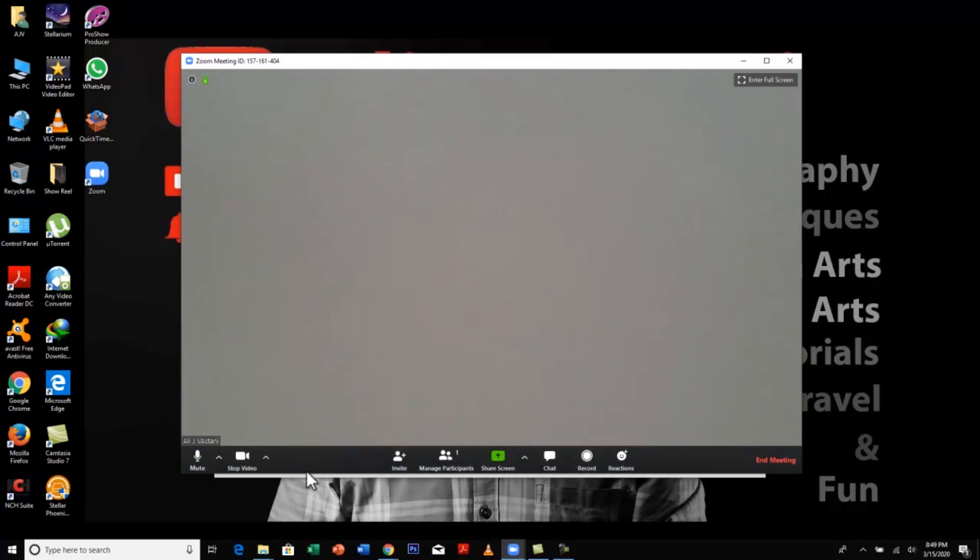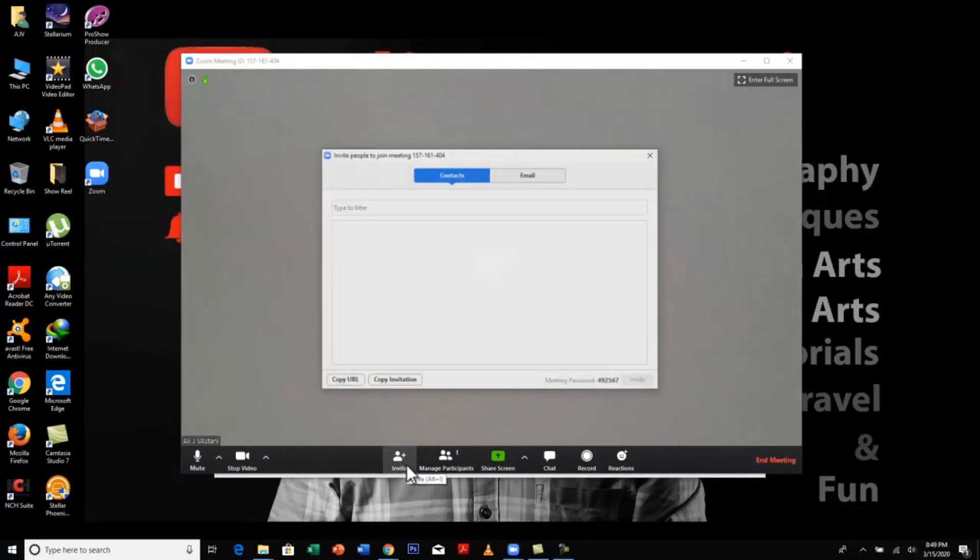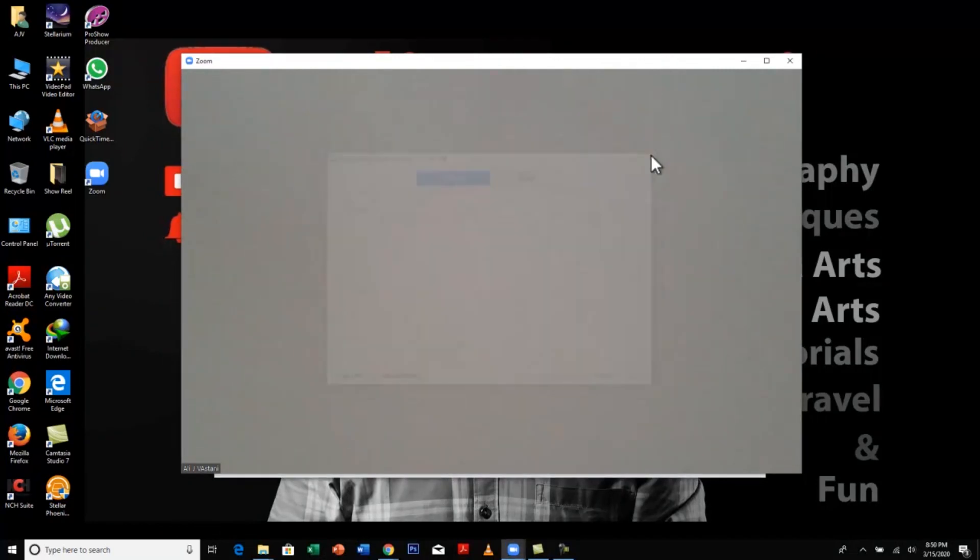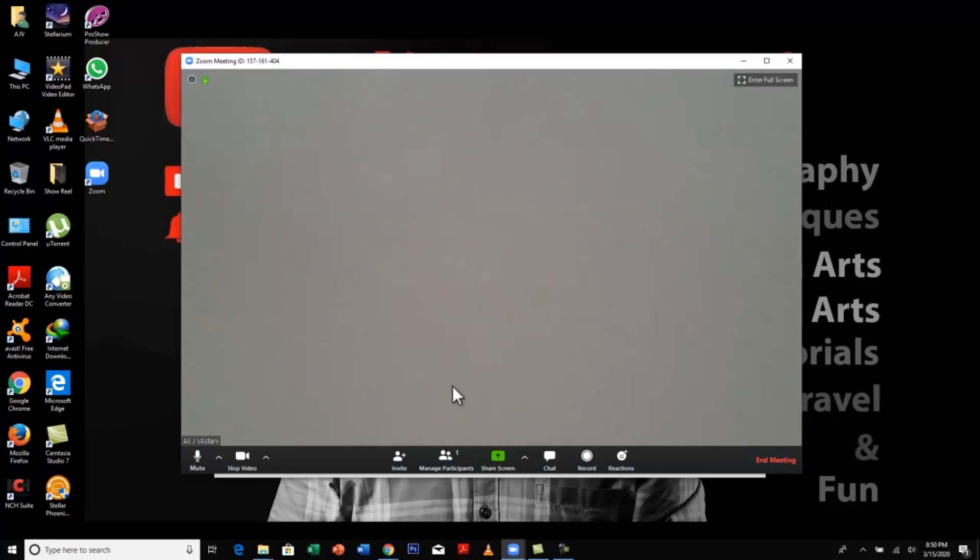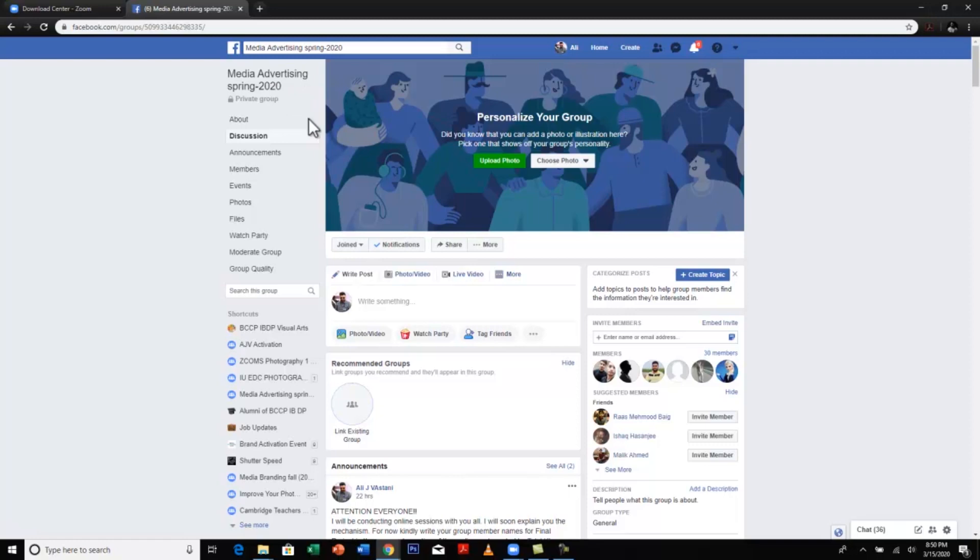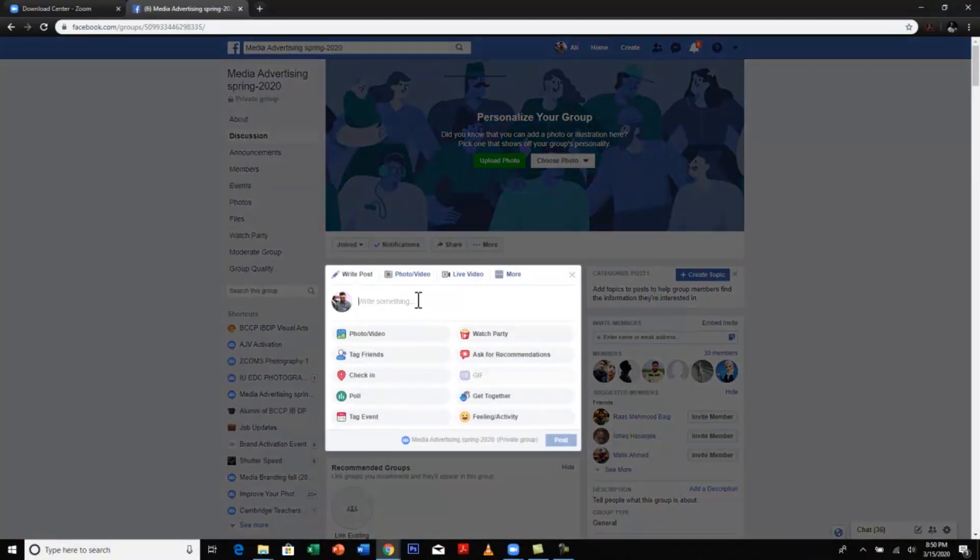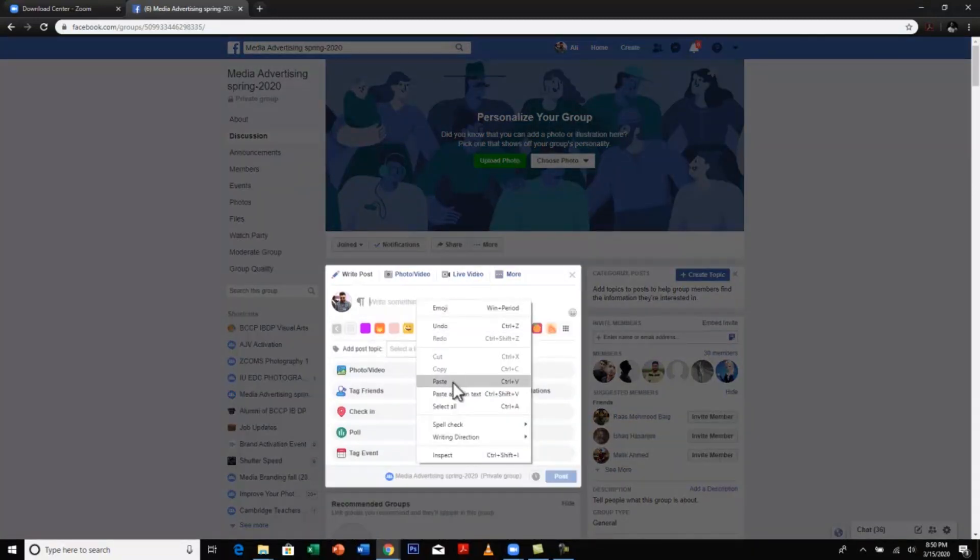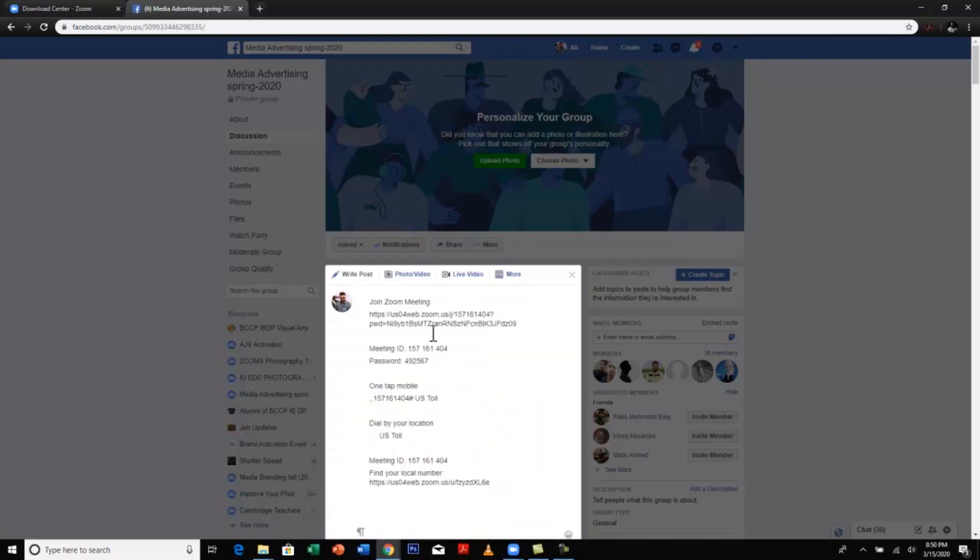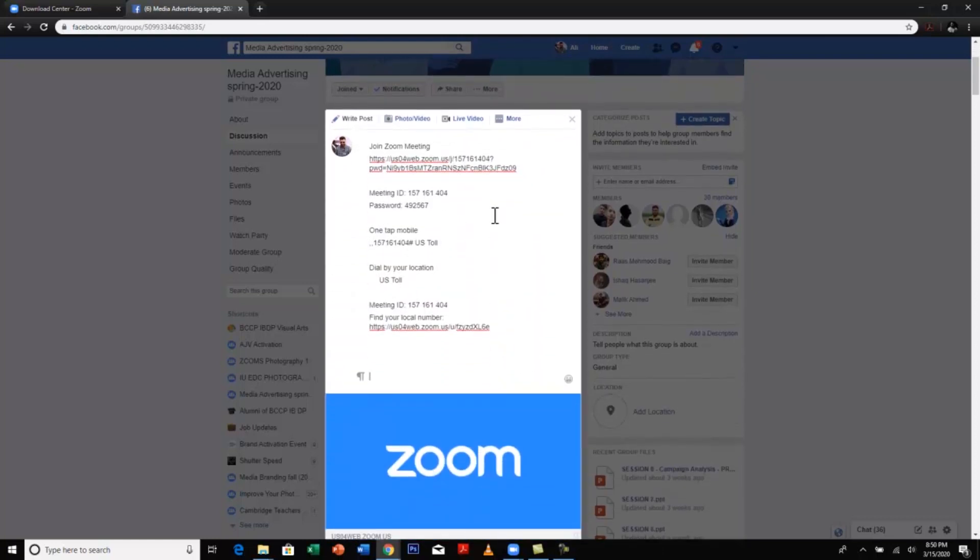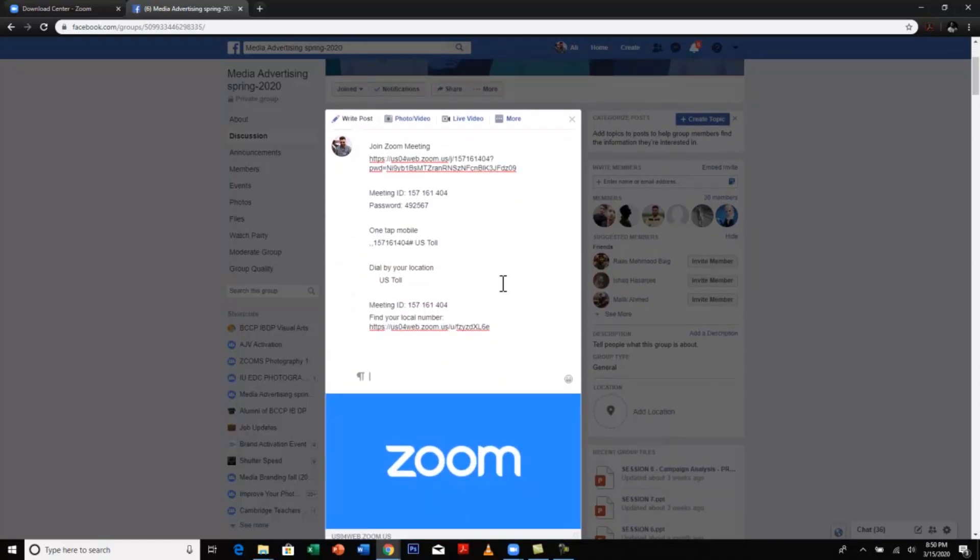How to invite your students to this meeting? Just click on invite and click copy invitation. Once you have copied invitation, just get rid of this window. As a faculty, you might have a WhatsApp group or a Facebook group or any other group with your students. So just go to whatever that group is. I have a group with my students here on Facebook. So what I'll do is I'll go to the write section, I'll click on it and I'll paste the entire invitation here.